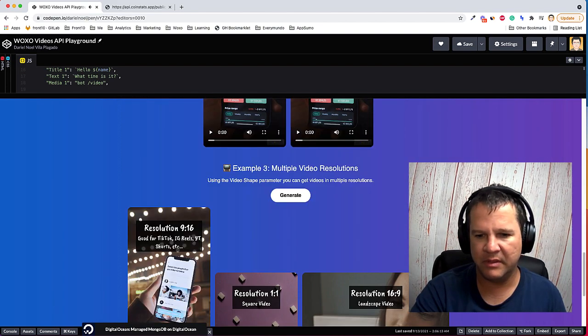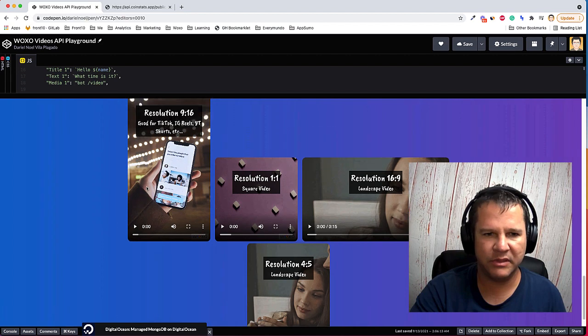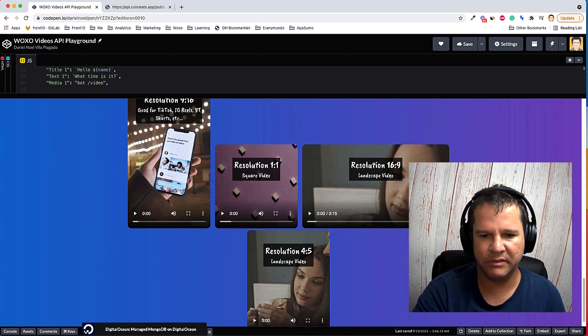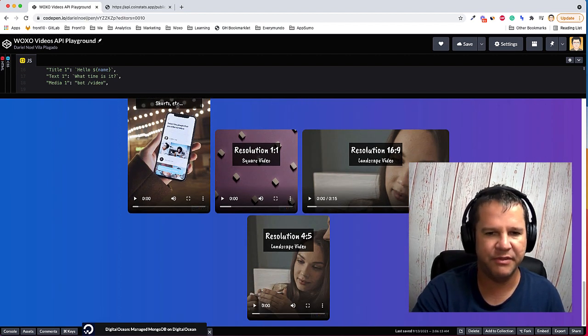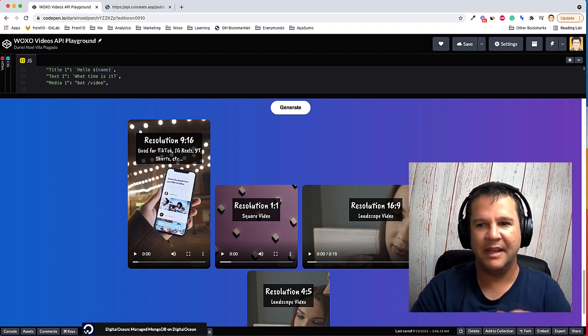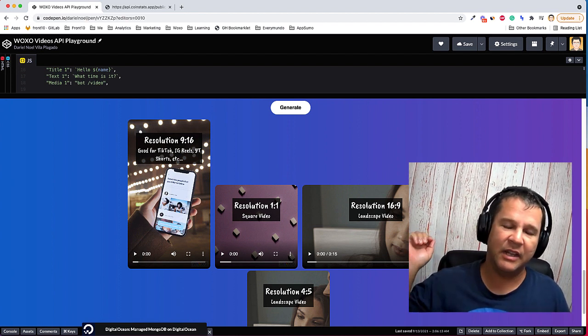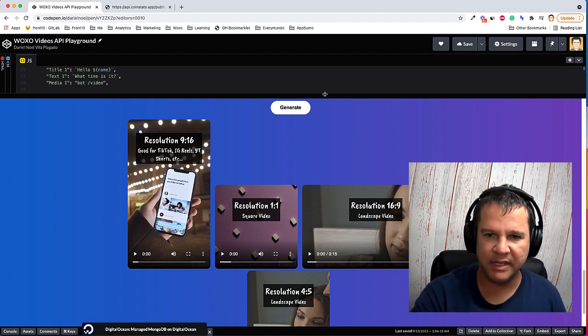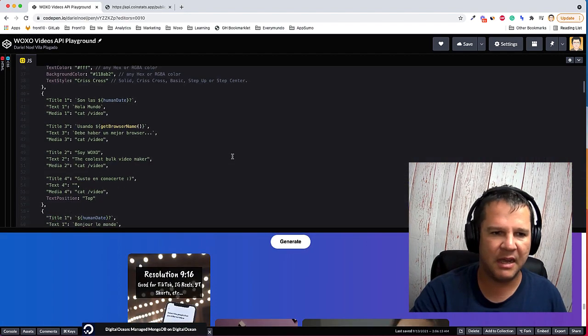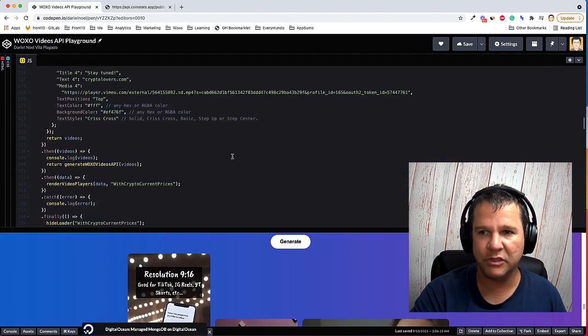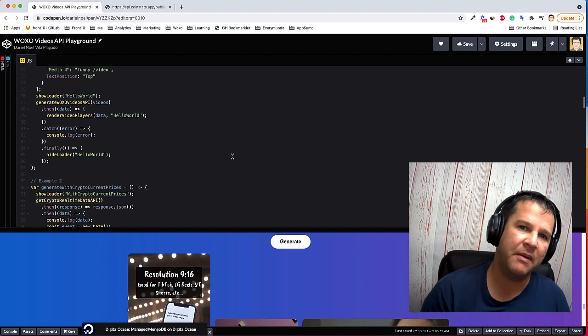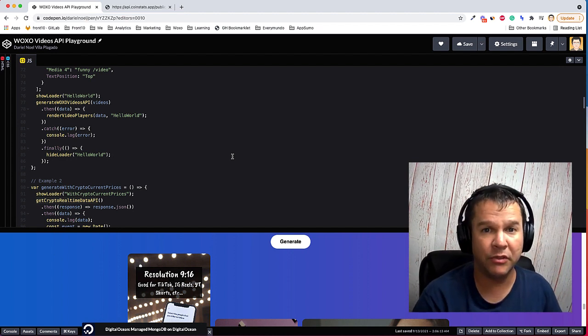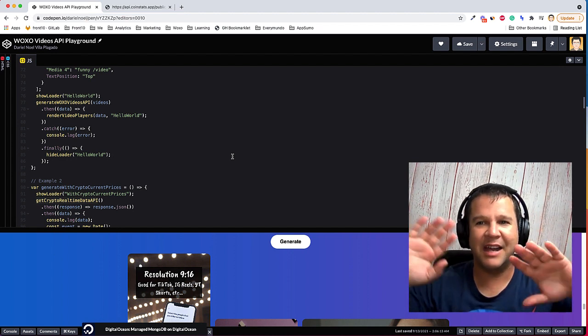And the last one was just showing the different resolutions that the API can give you back. So any feedback, just let us know. Play with the examples. If you have any doubt or concern, just go to our Facebook group WoxoFam or through our support center. Okay, see you guys, bye.